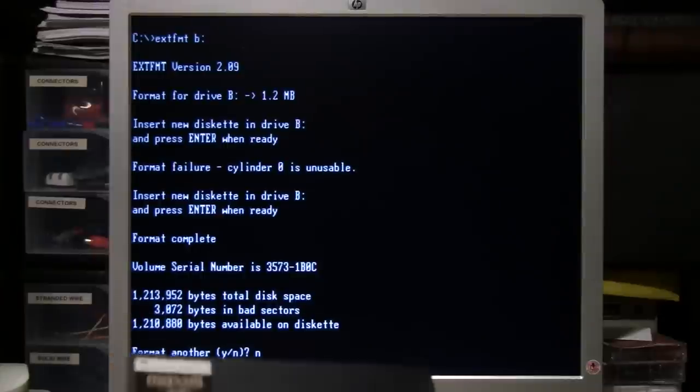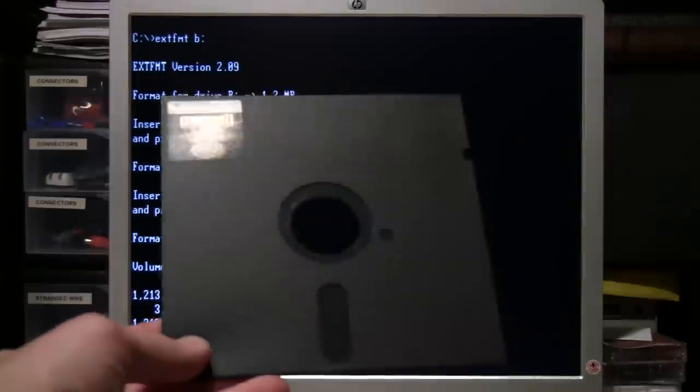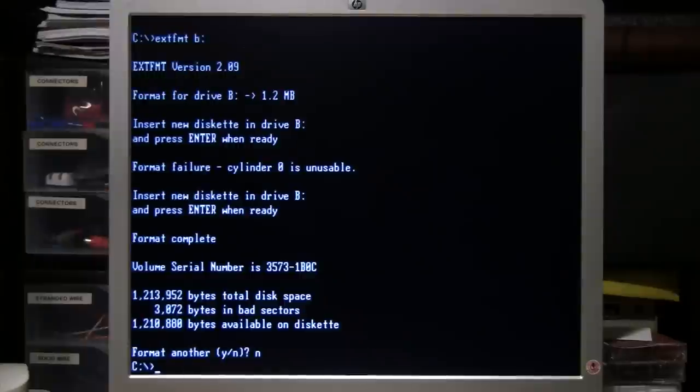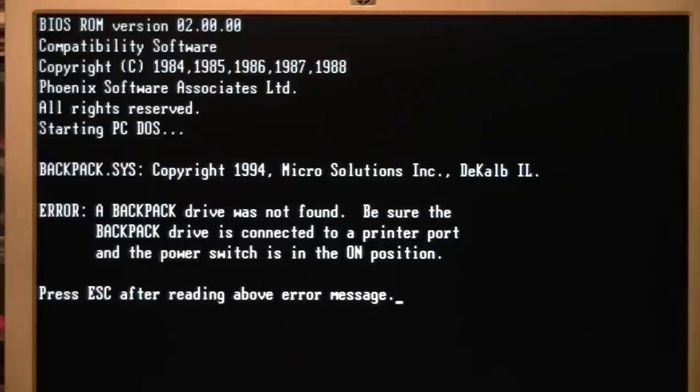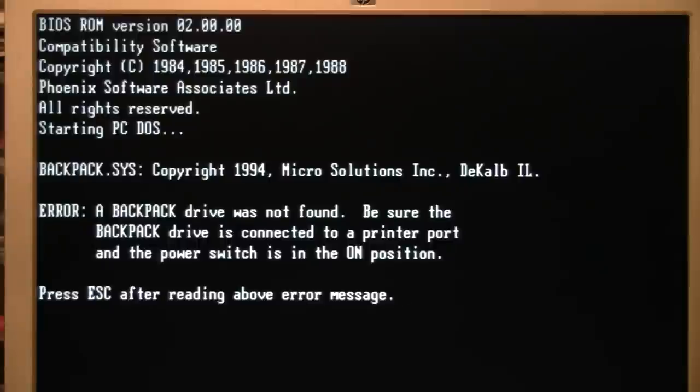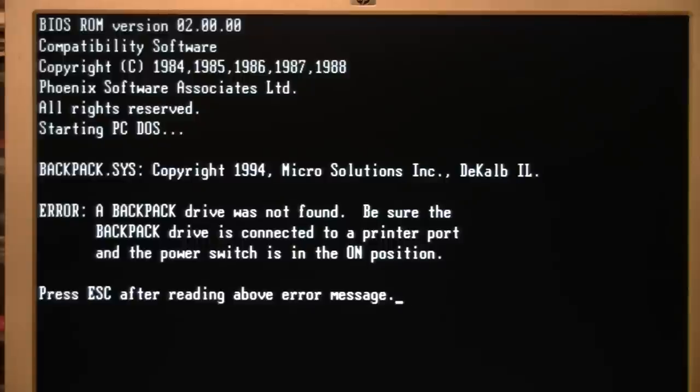You may be wondering, because this drive was made by the same company that made the Backpack drives and is basically identical to one, does it work with a Backpack driver? And unfortunately, the answer is no. As you can see, I tried loading the driver for a Backpack drive, and it just says the drive was not found.